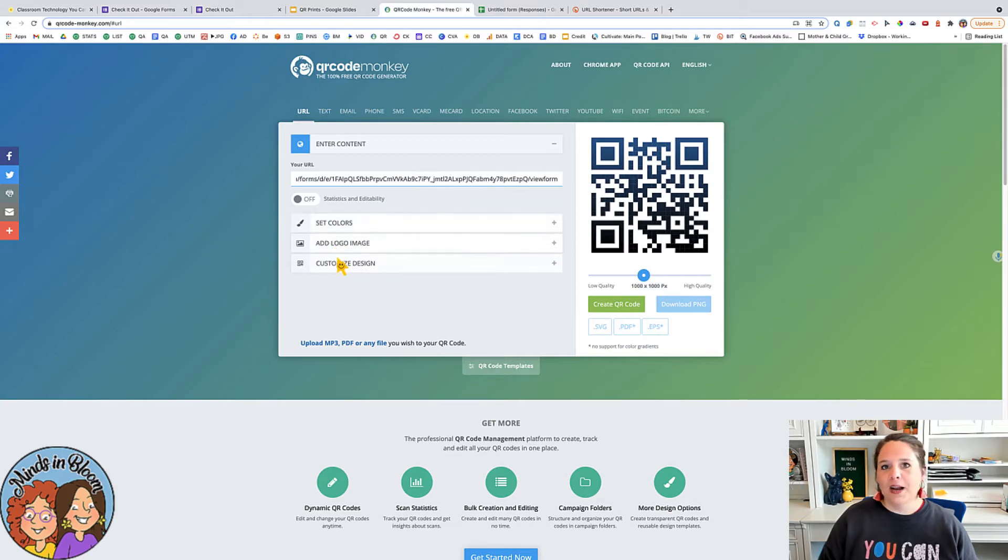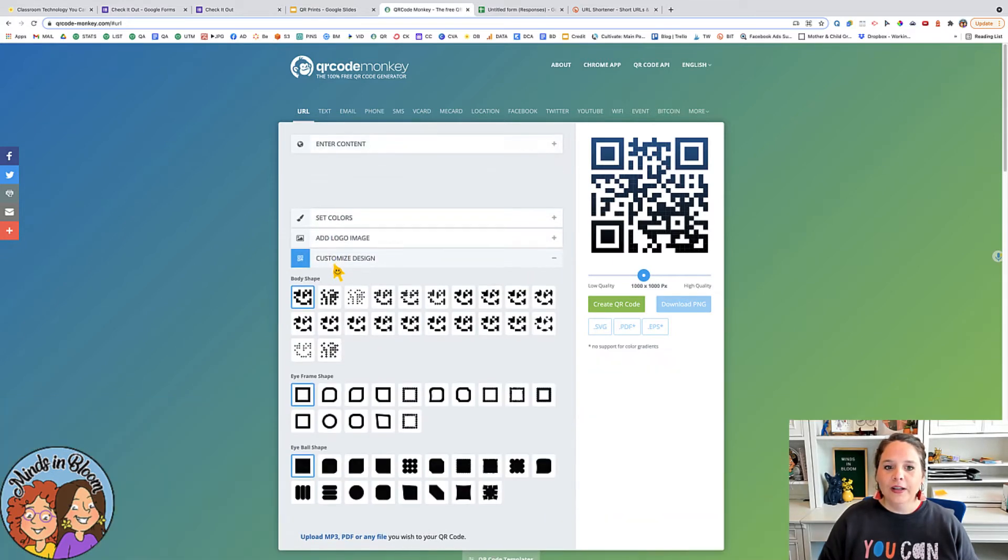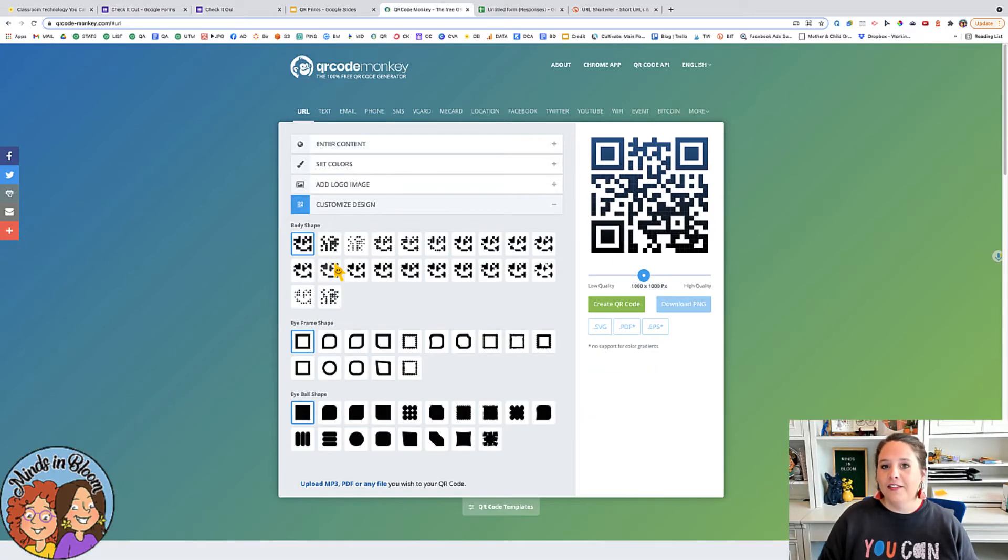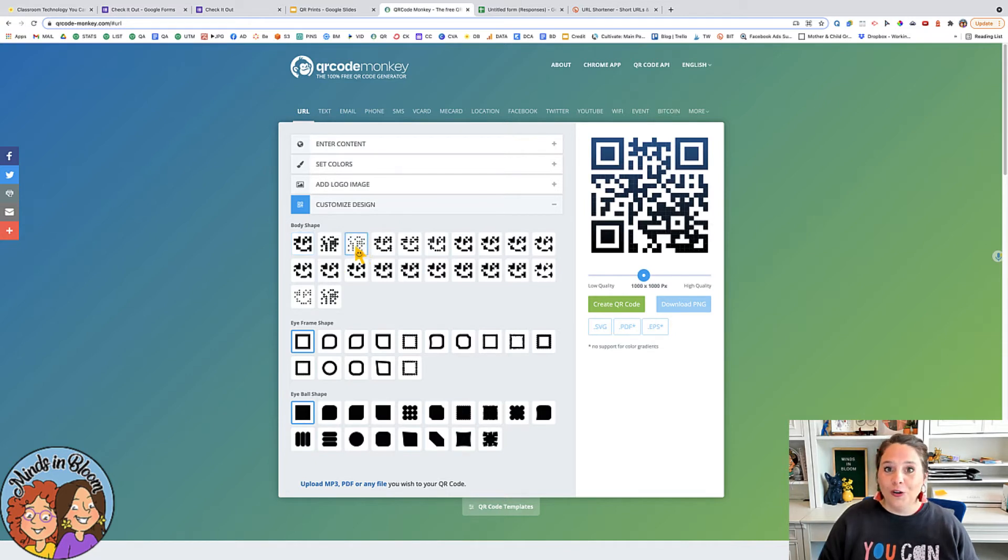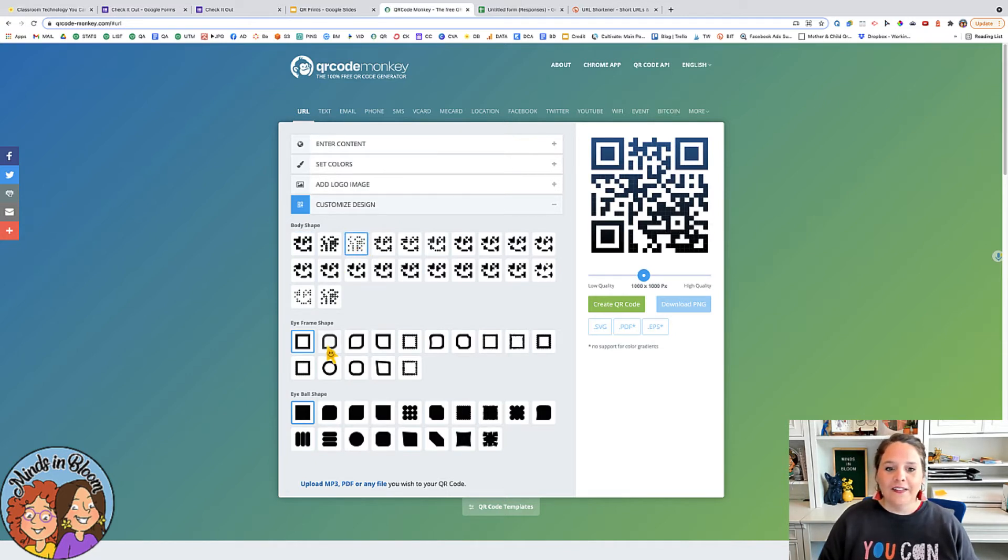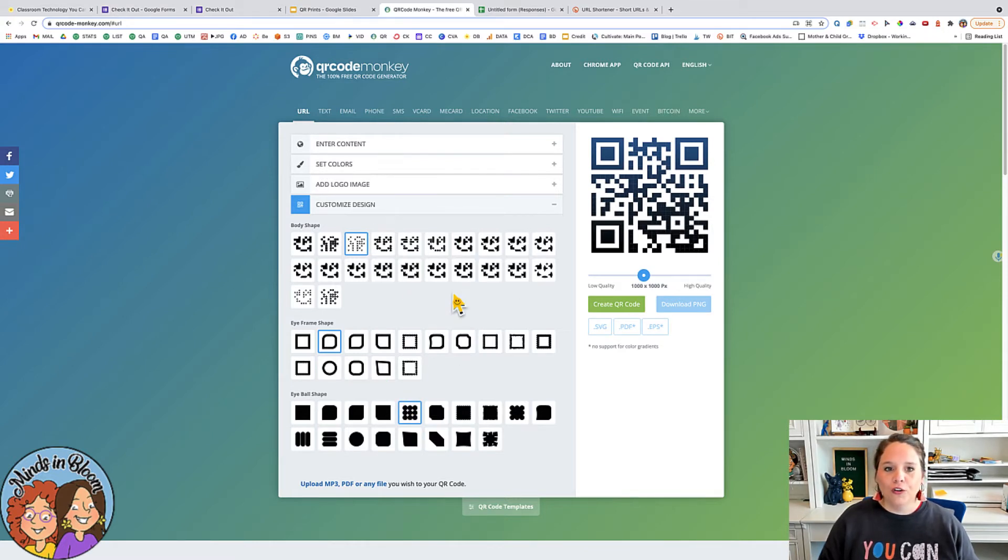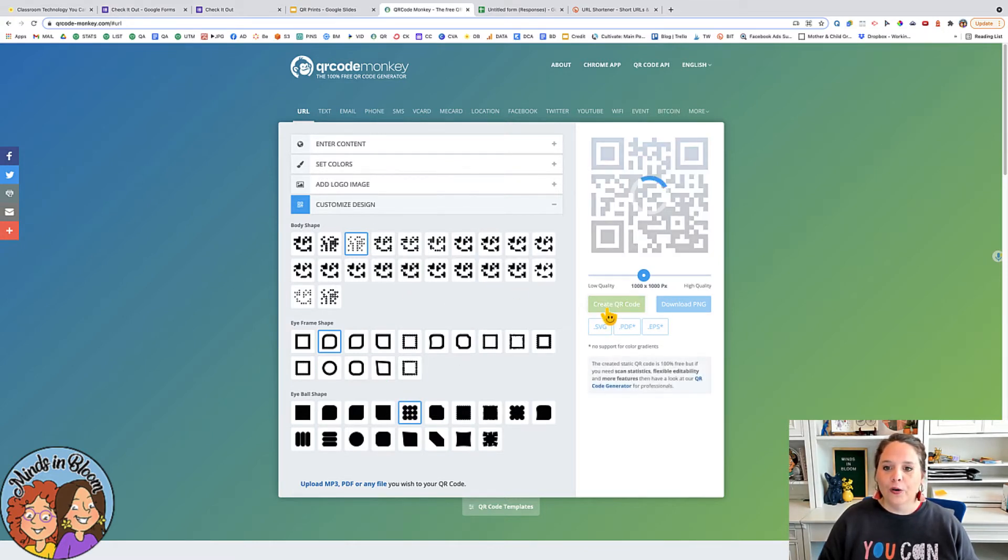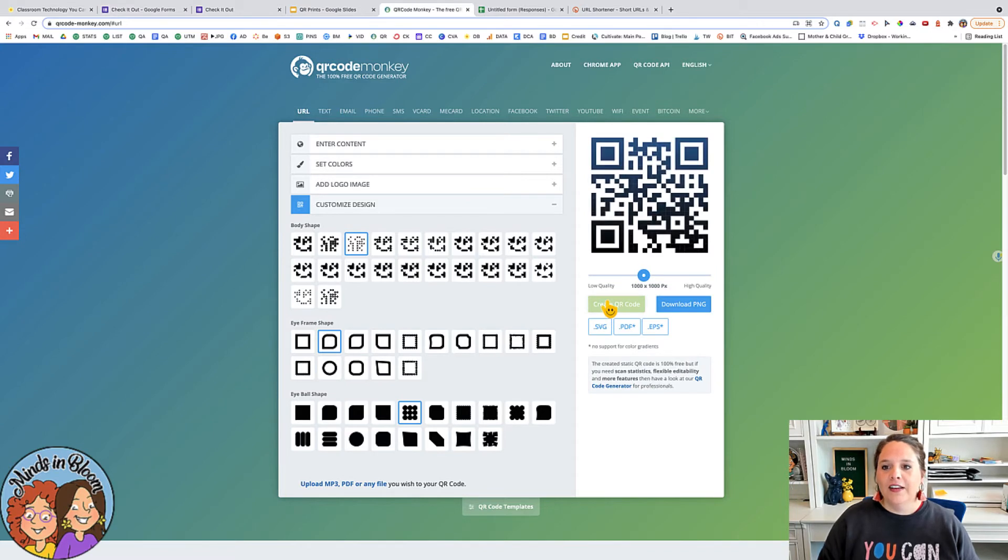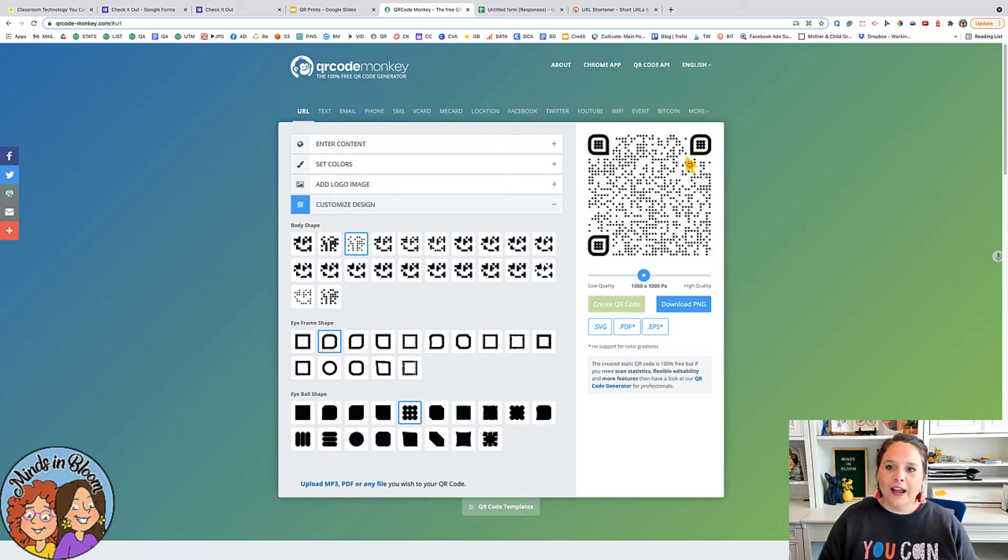So then you're just going to paste that URL there and you can customize it a little bit if you want to. So I'm just going to go down to customize design and you can choose what you want it to look like on the inside, on the outside, in the middle or whatever. But once you've chosen what you want, then you're going to click create QR code and it's going to create that QR code right there.